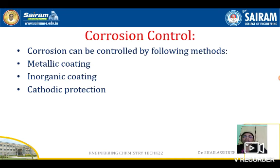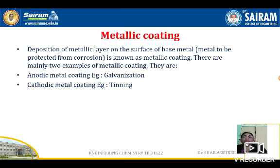What is corrosion control? Corrosion can be controlled by using the following methods: metallic coatings, inorganic coatings, and cathodic protection. Let us see what a metallic coating is.